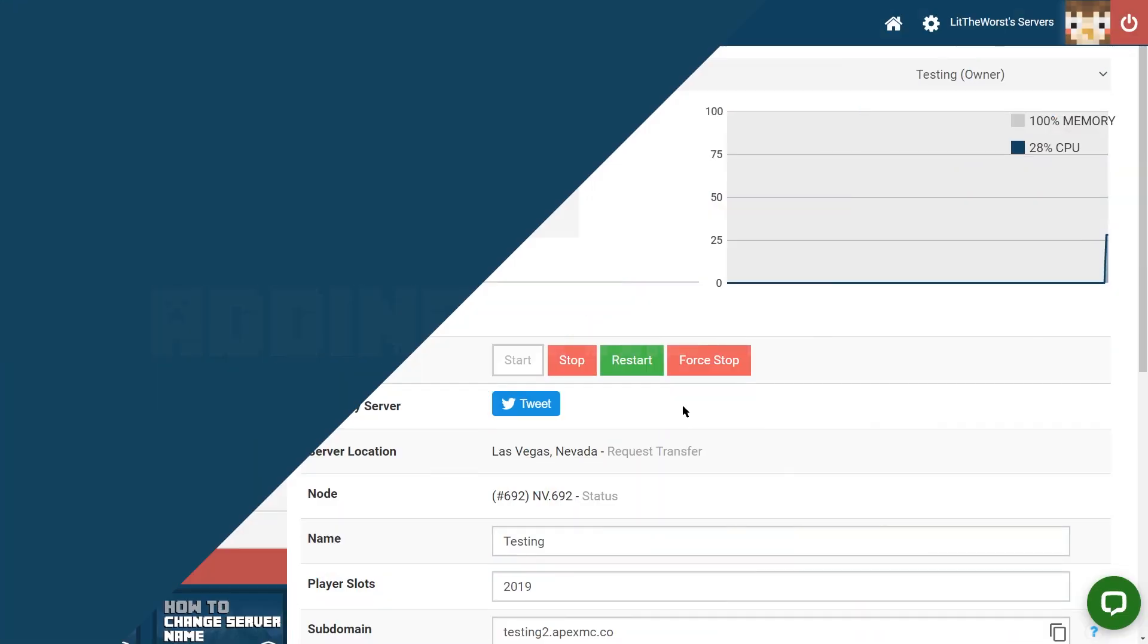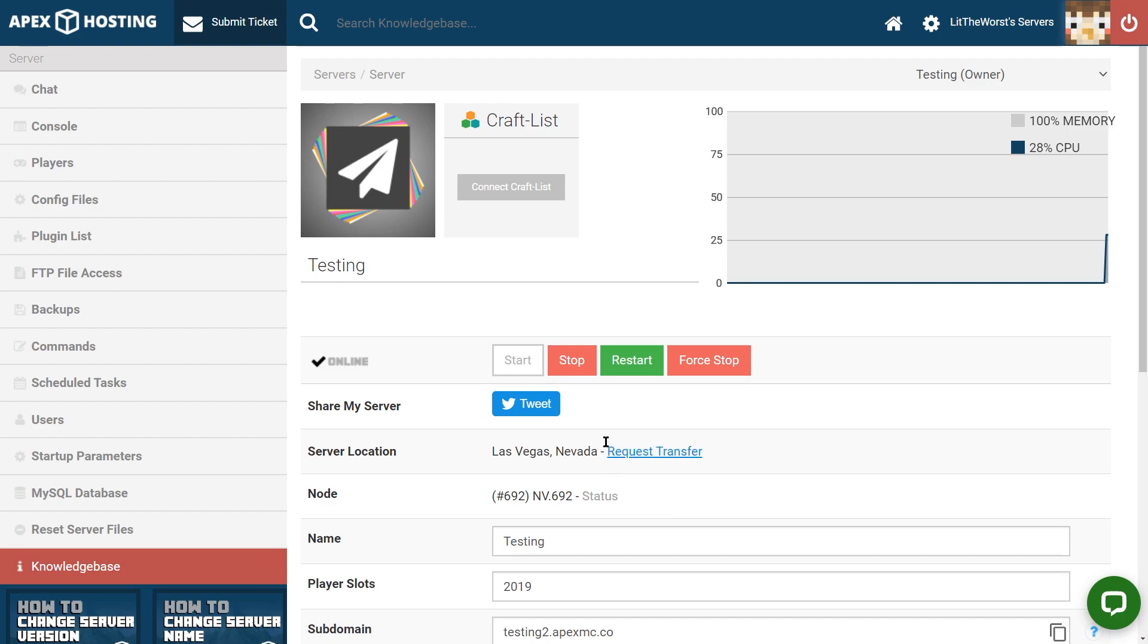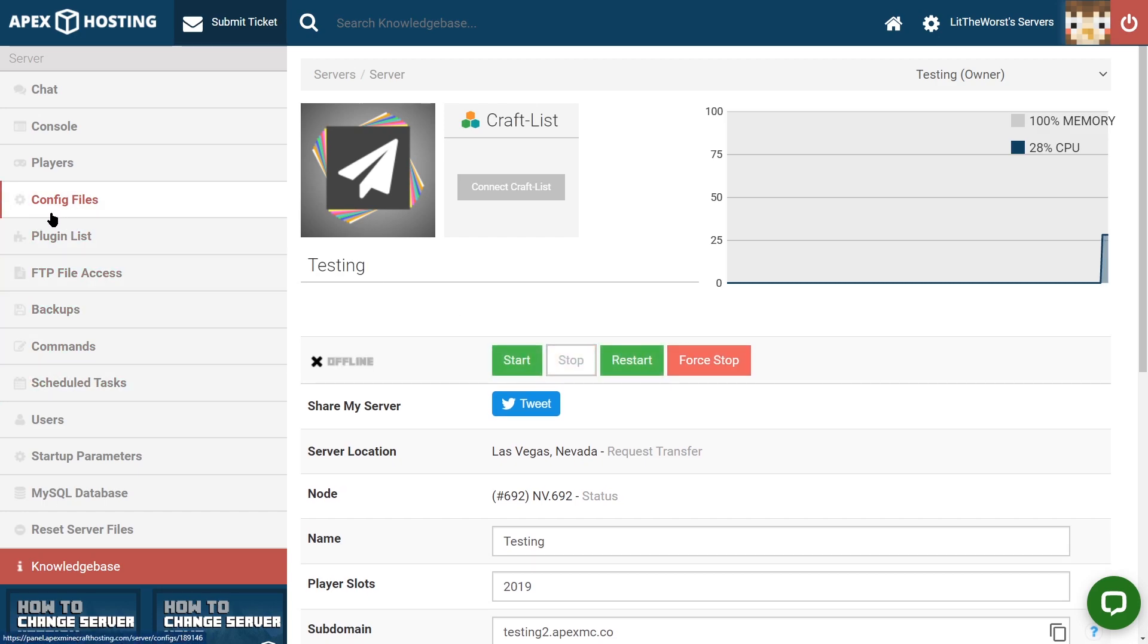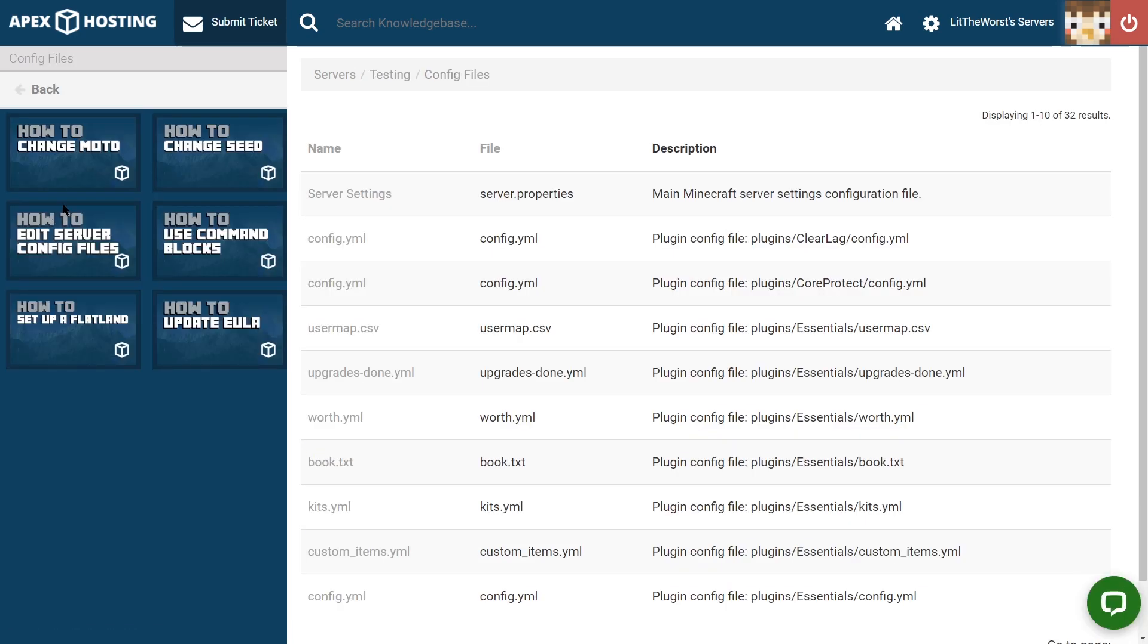Our first step in pasting it into our servers is going to be heading to our server panel and then stopping the server. Once your server comes to a full stop, you can jump into config files to the left of the panel. And once this page loads up, then you can click on the first file at the top, the server settings file.